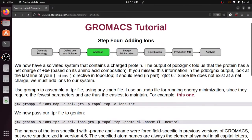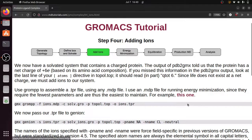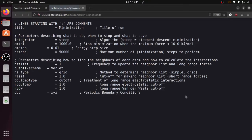Go to the GROMACS tutorial website and you can download the ions.mdp file there. Click this one — this is the ions.mdp file. Lines starting with a semicolon are comments.